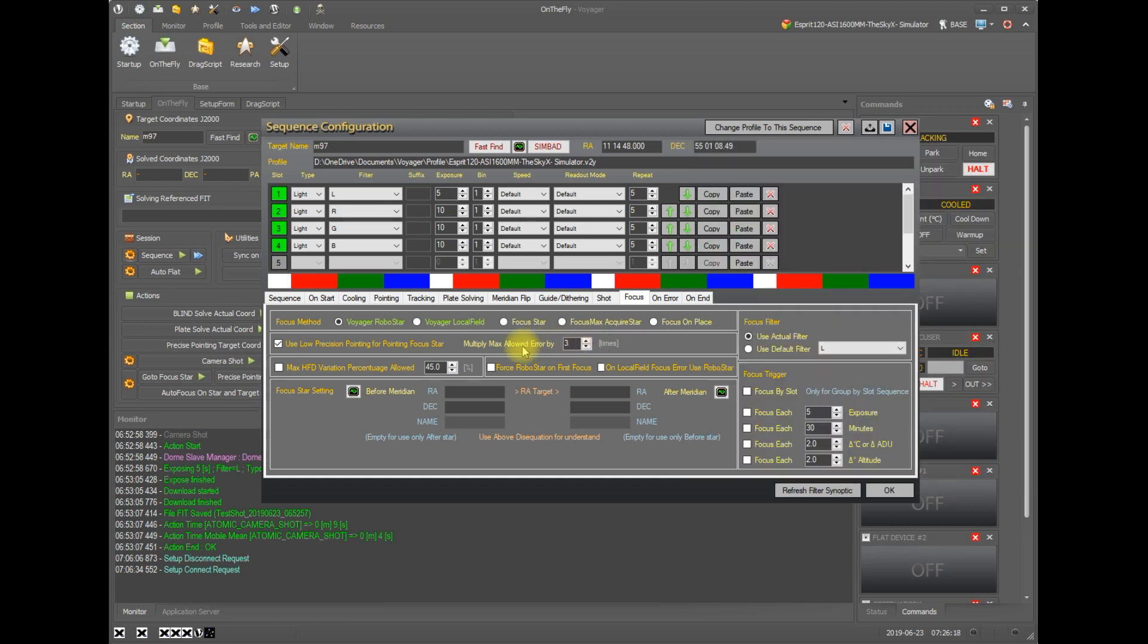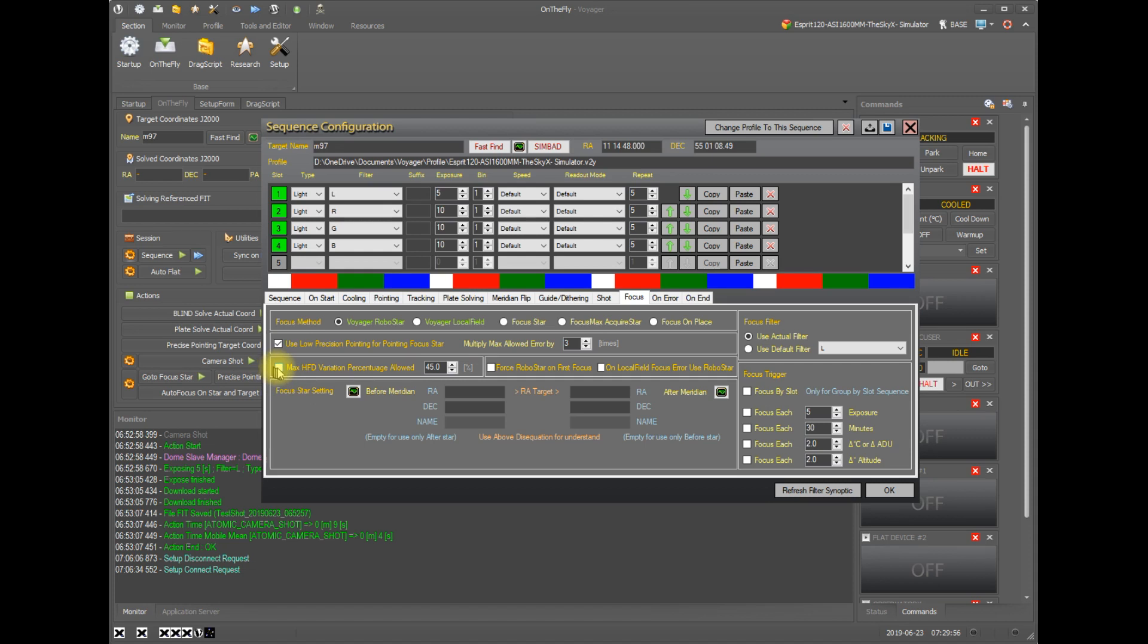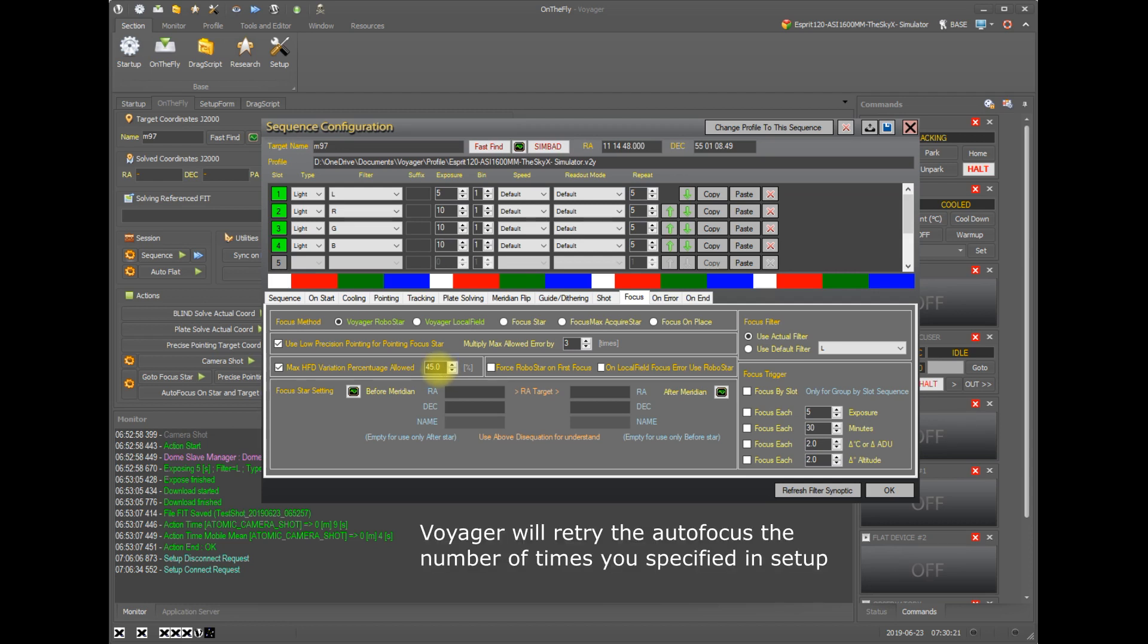here I would go to 150 by setting it to a multiple of three. And that's generally plenty. You don't need to have your focus star exactly centered in the image for autofocus to work. It just needs to be somewhere visible in the center within the box size that's specified in the autofocus setup. And in the next line, we have the max HFD variation percentage allowed. This is the percentage of difference from the prior autofocus to the current autofocus that is okay, that is considered okay and acceptable result. So if you had an HFD last time of three and this time of six and your allowed percentage was 45 percent, this would raise an error saying something happened. Your focus shouldn't change by that amount.